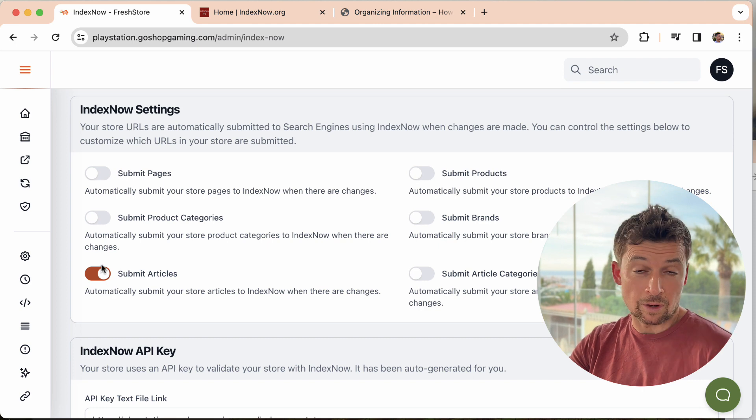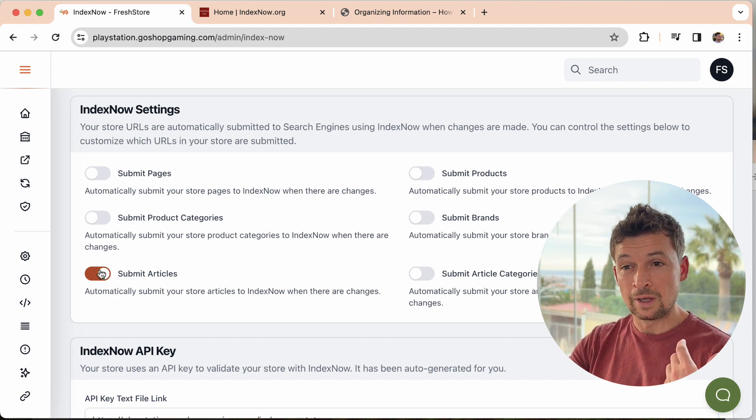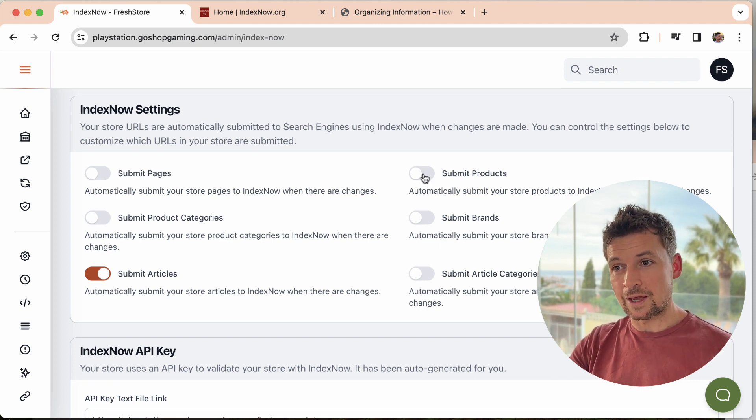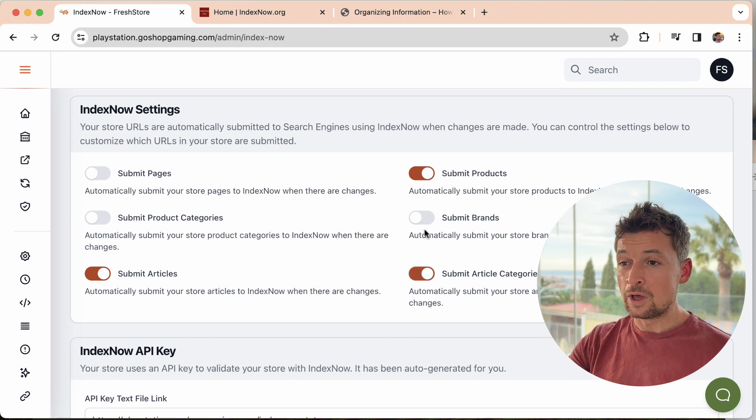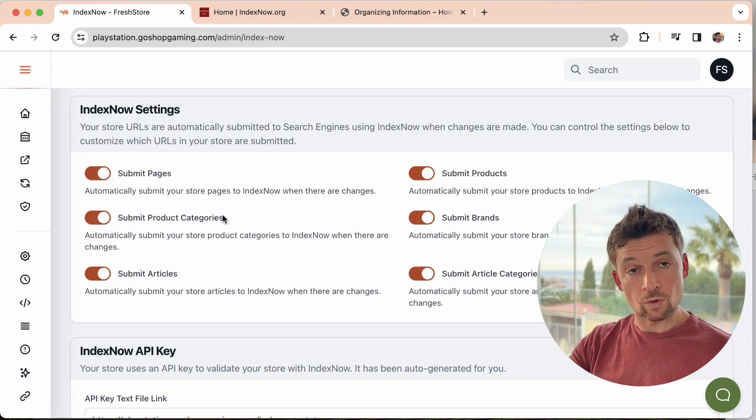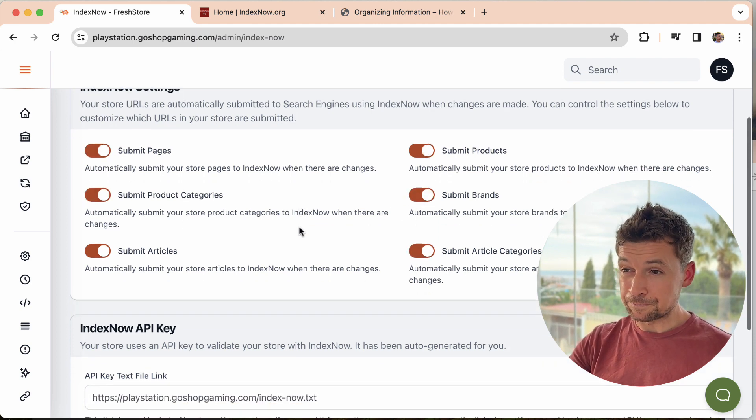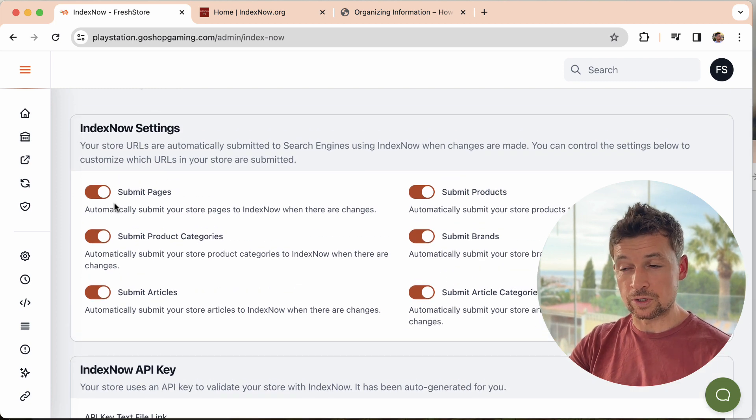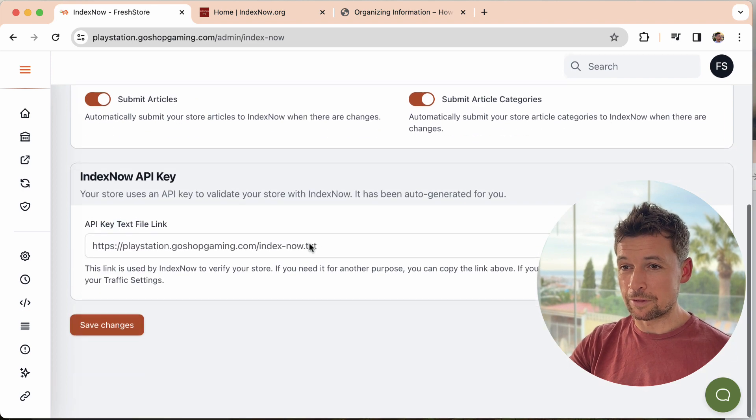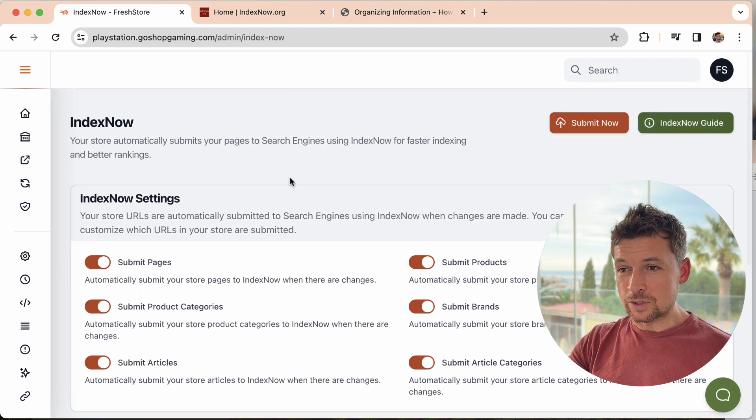Or you might want to do it the other way around and say, I want my articles to be indexed first, get a good standing in the search engine and then go for products. That's up to you. But if you leave them on by default, it's going to do a great job anyway. It's just some options if you want to be a bit more advanced.